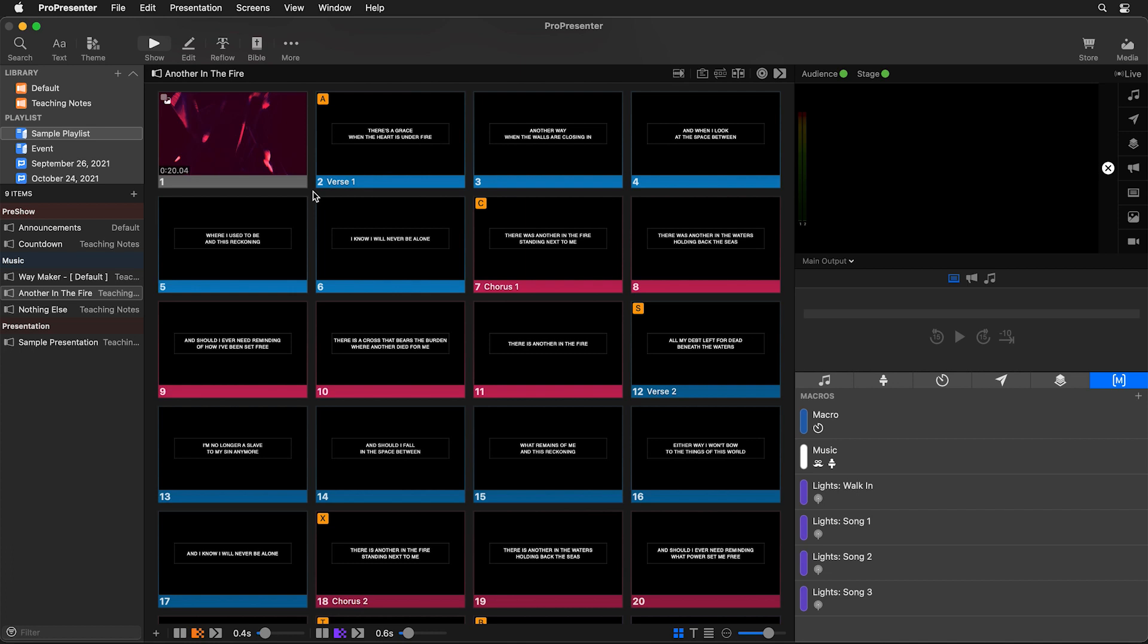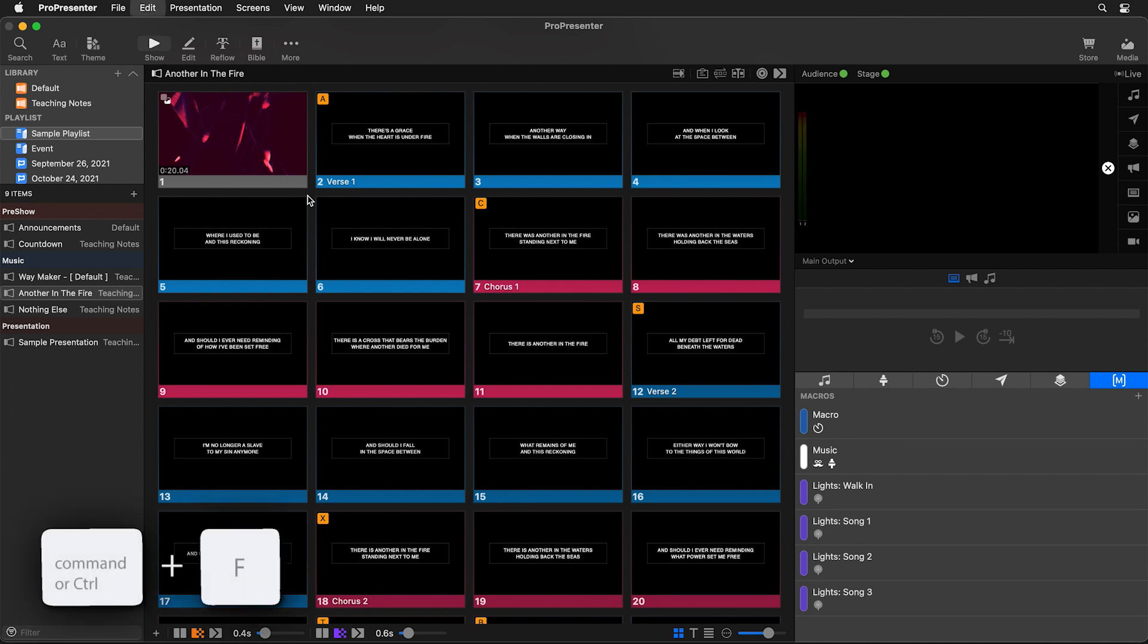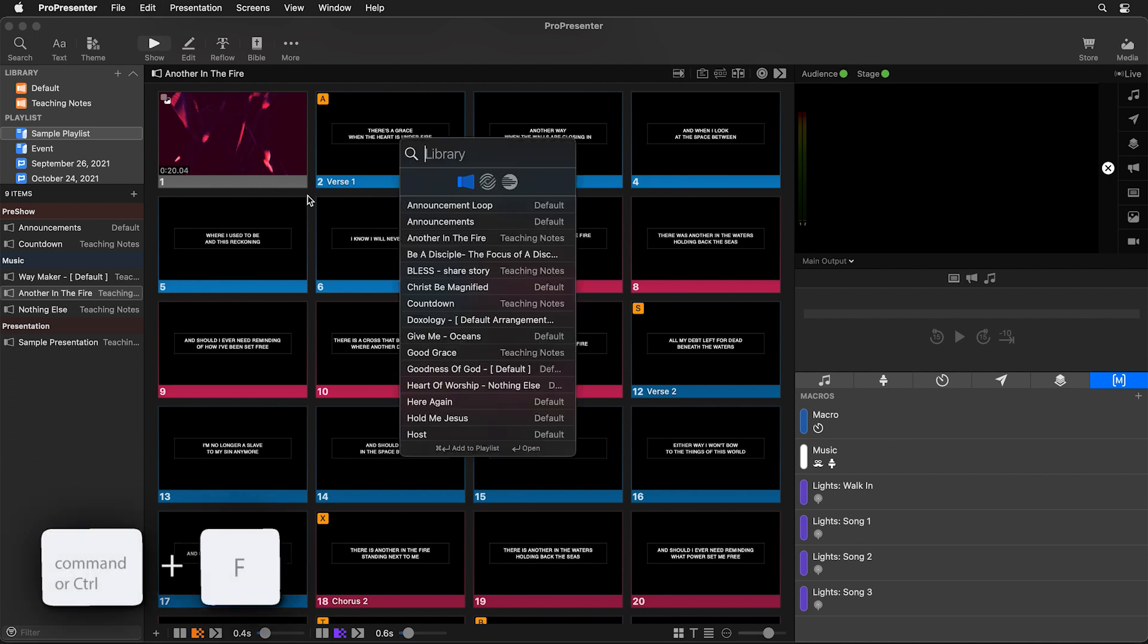There are two different ways that we can access search. You can click on the search button from the main toolbar or a faster way to do it is using the keyboard shortcut of command F on a Mac or control F on a PC.